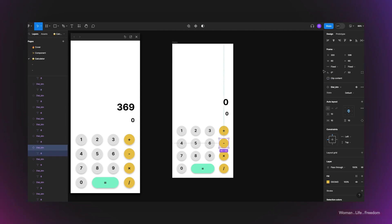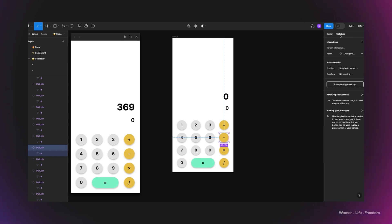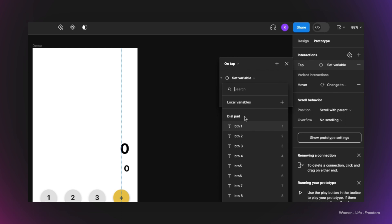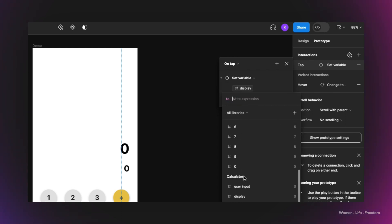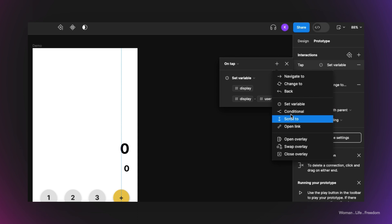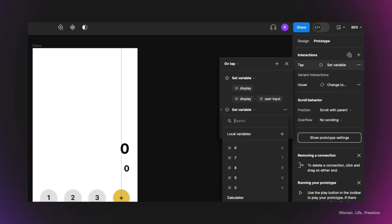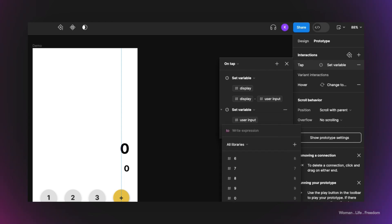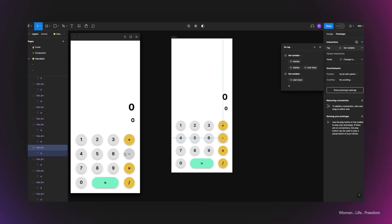I use the same logic for the minus button. I add a new interaction, set variable: display = display − user input, then add another set variable expression resetting user input to zero. Testing it: I enter 12, press plus (giving 12), then enter 12 again (giving 24), then subtract 12, and the result is correct. The subtraction is working mathematically as expected.